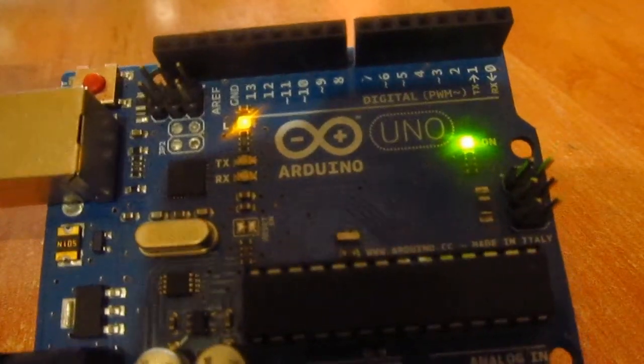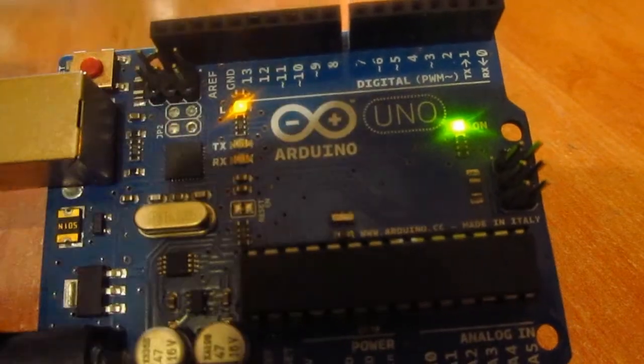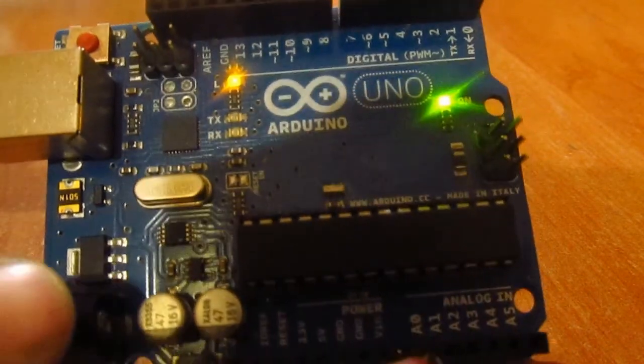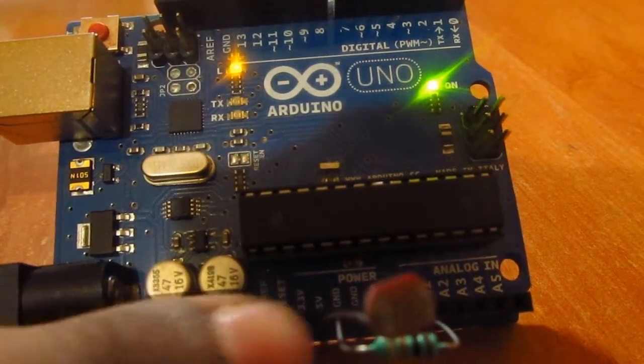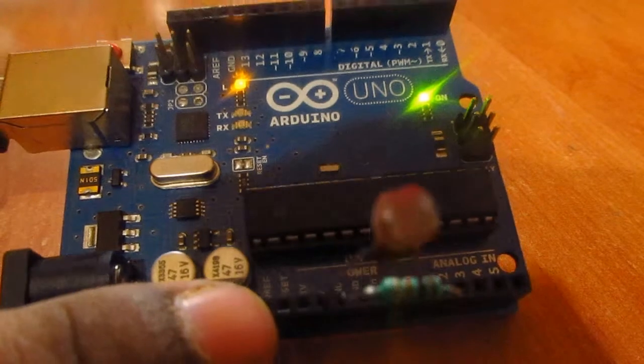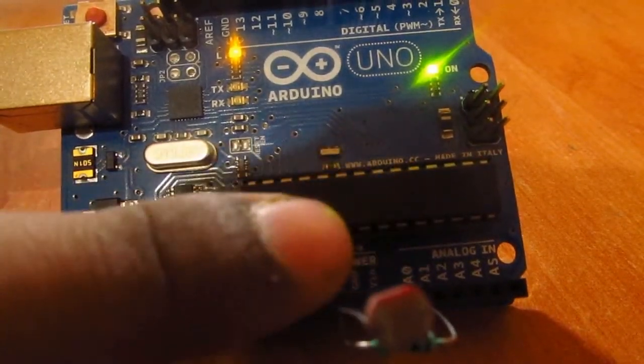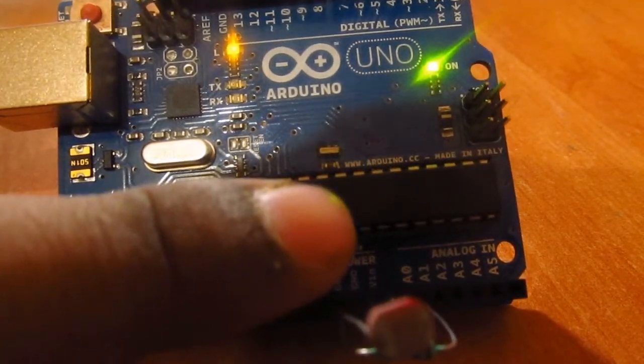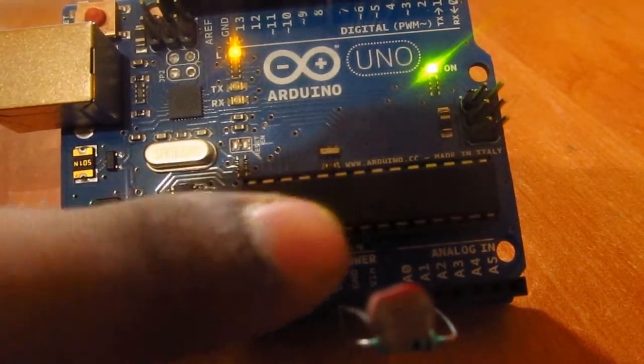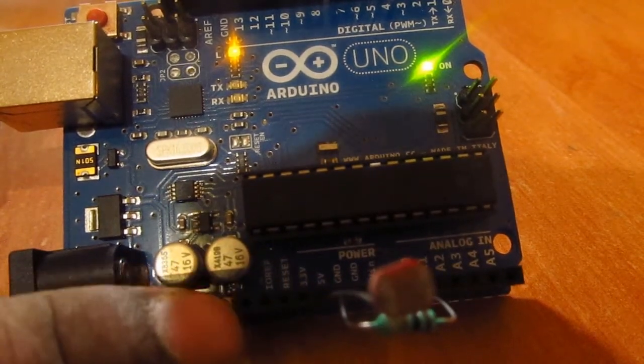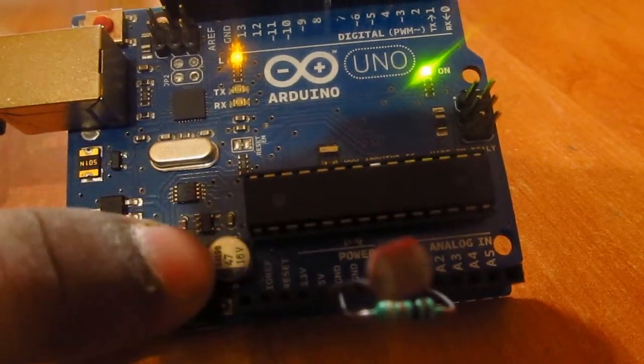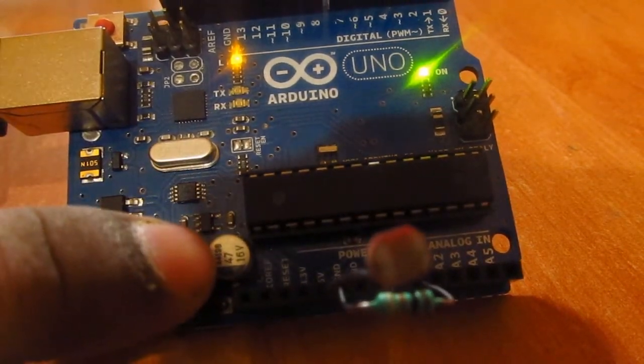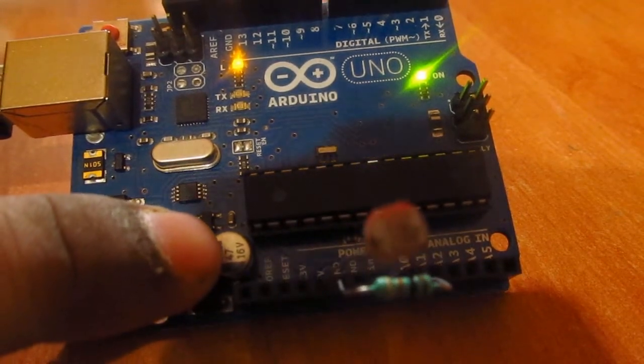As you can see in the Arduino, there are some digital pins and some analog pins. Along with it there are also power pins. These are the analog pins from A0 to A5 and these are the power pins. There are VIN, ground, 5 volts, 3.5 volts, everything we need.